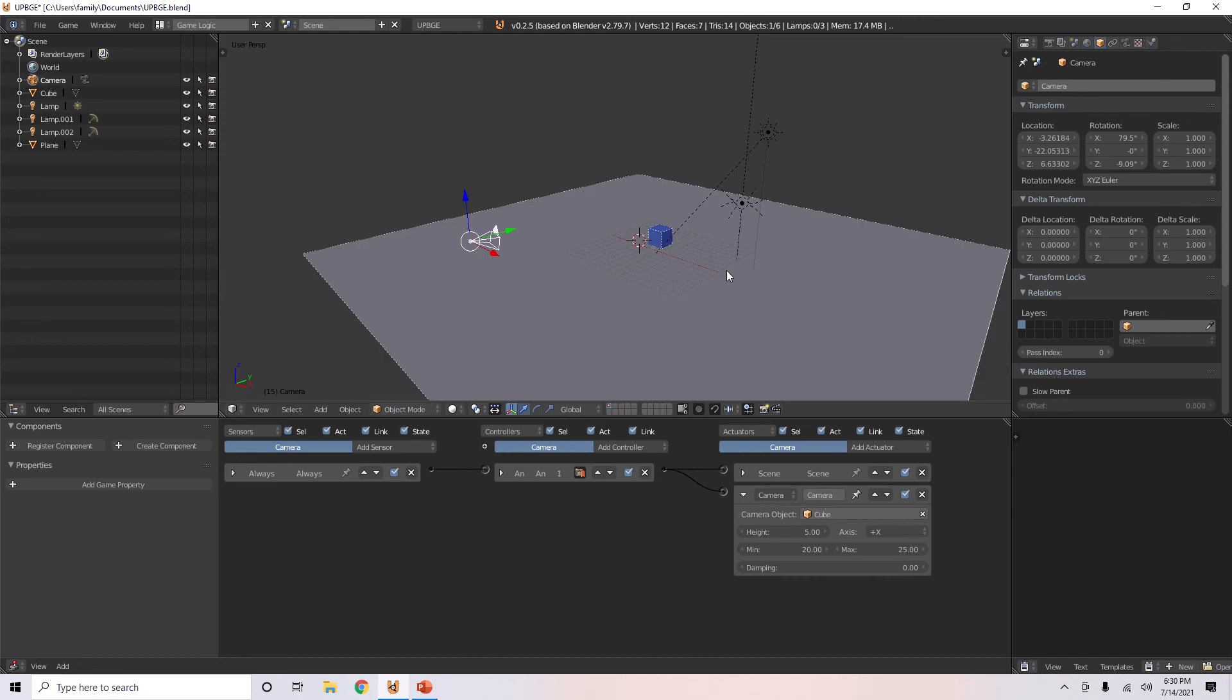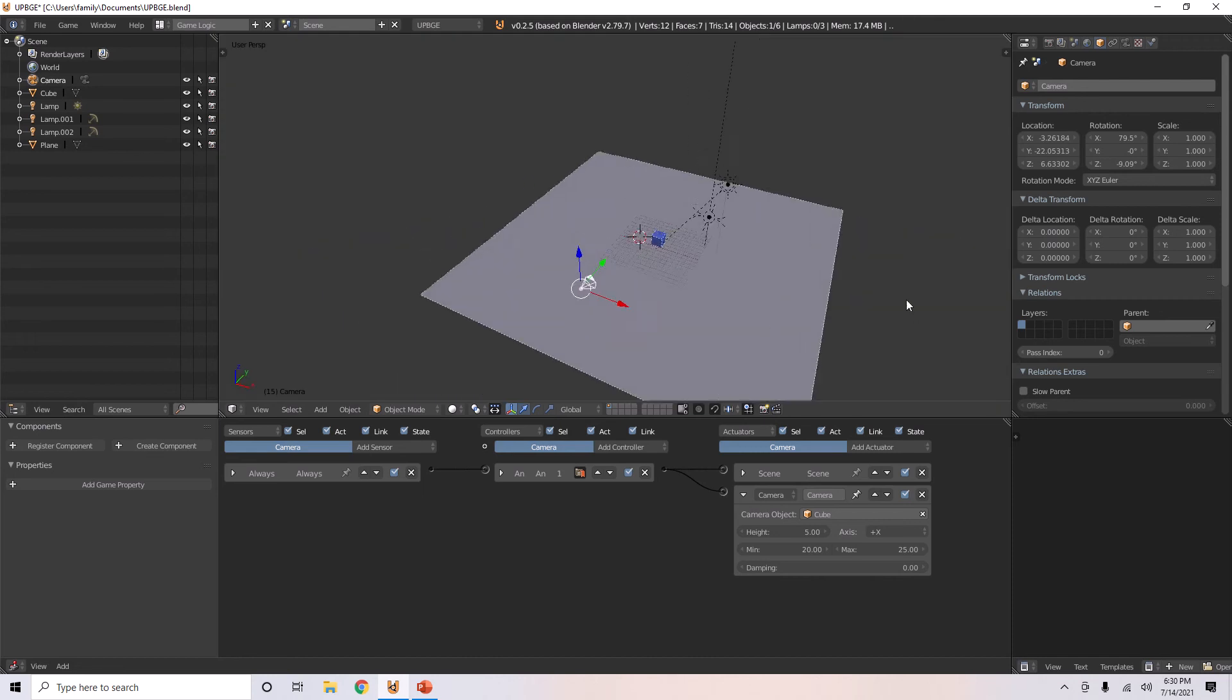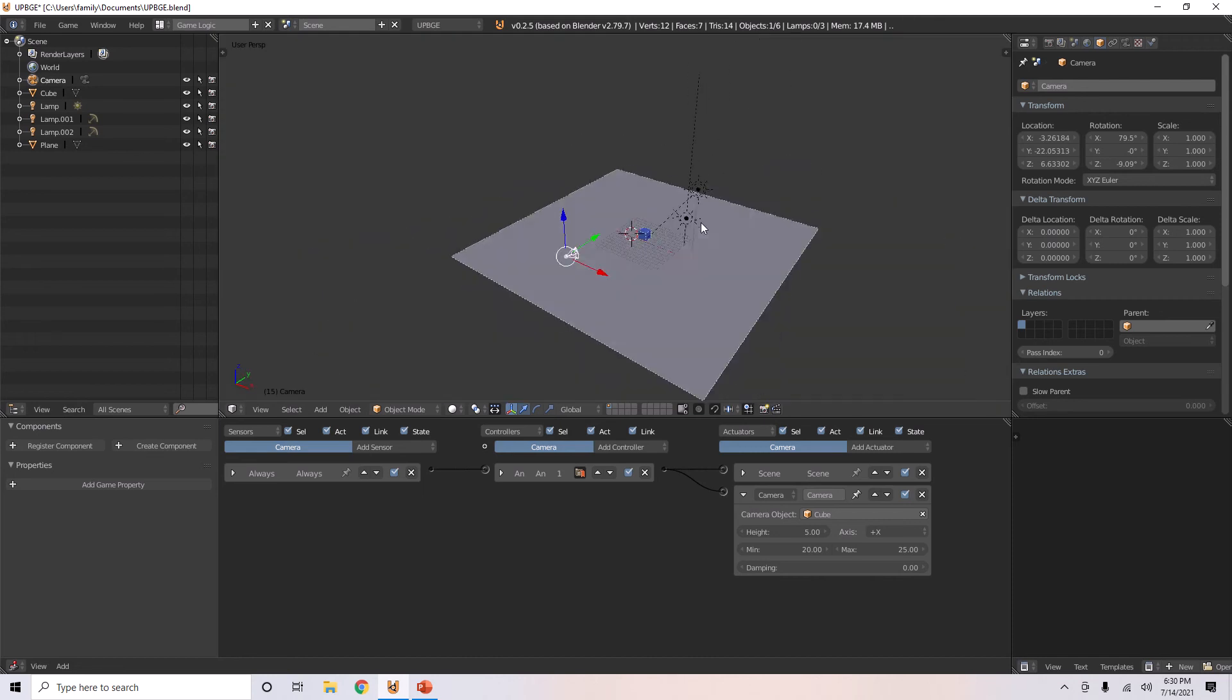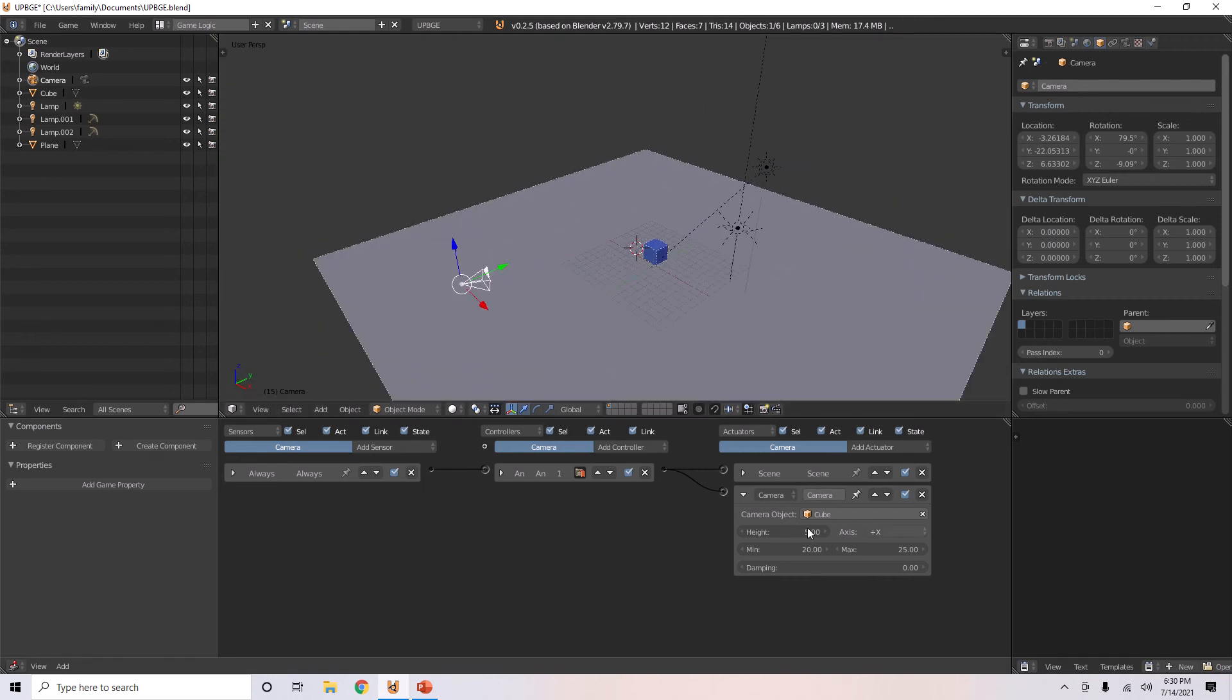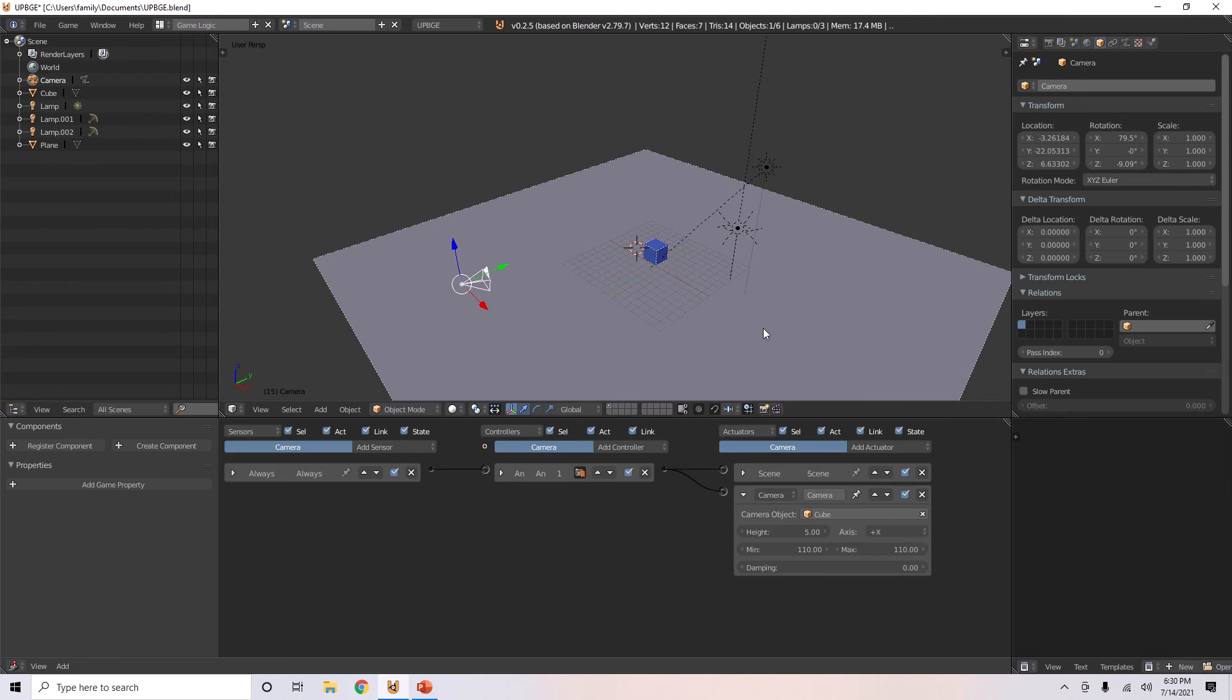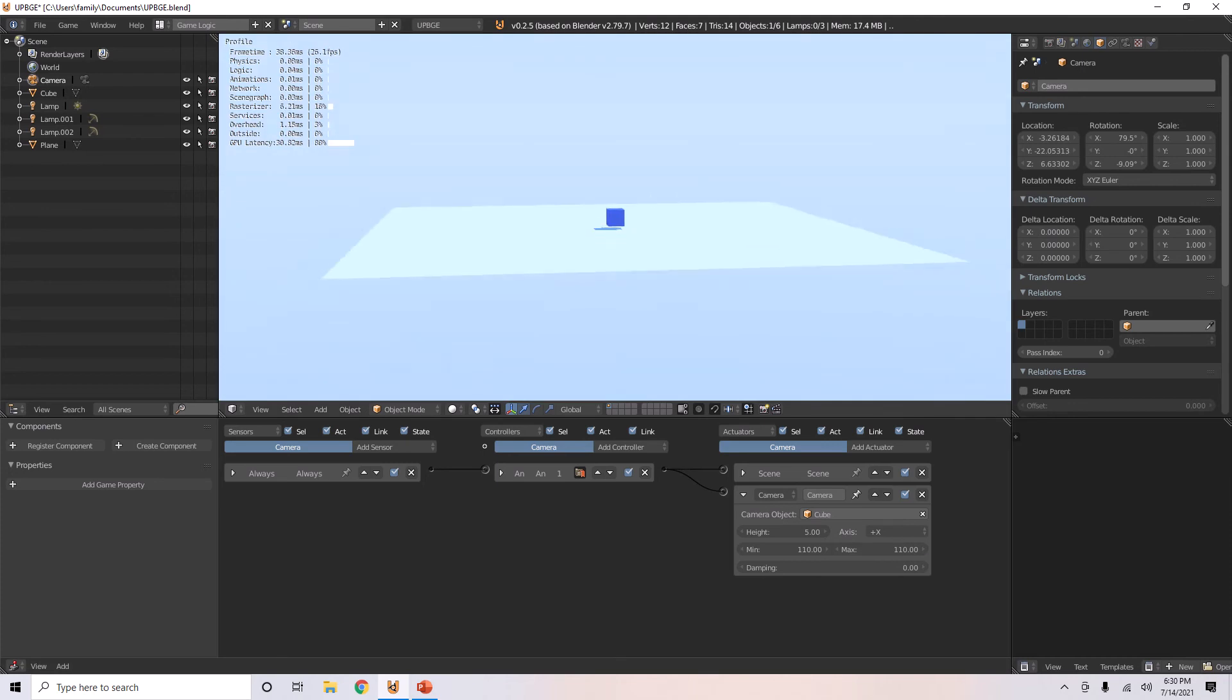There are other options you can do with this camera. If you want the camera to see further, let's say you wanted to view this cube from a very far distance, like 110. Then, it goes pretty far.